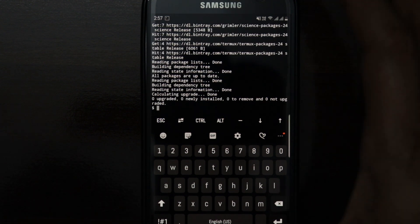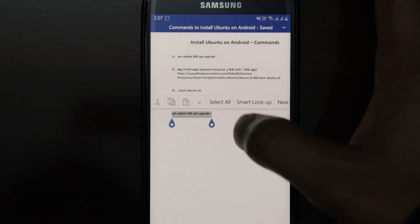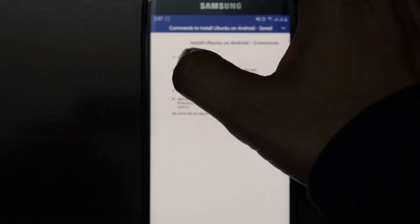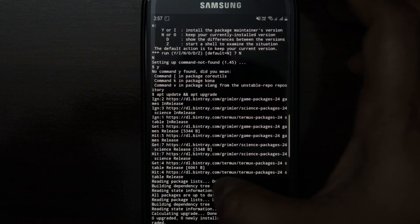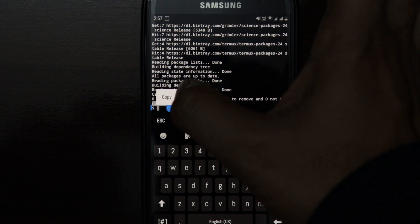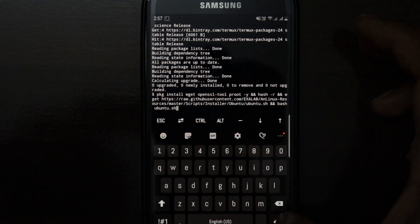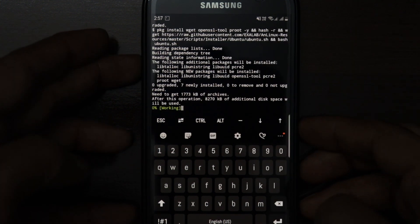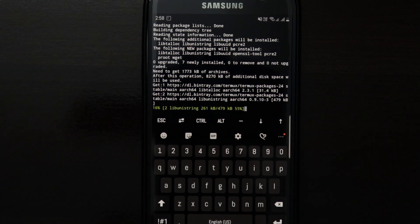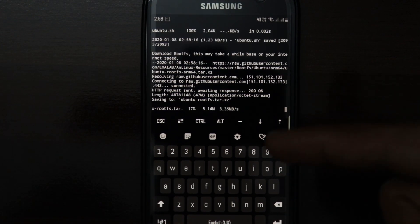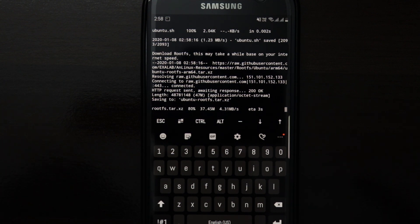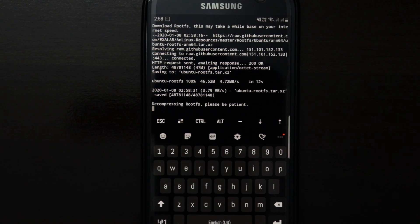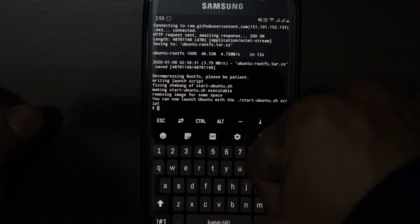We are done with the first command. Now we'll head over to the word file and enter the second command. I'll copy it, go to Termux, paste the command, and press enter. It started working on the process — right now it's downloading the actual file from the internet. I'm going to pause the video and resume once it's completed. It has completed the process.